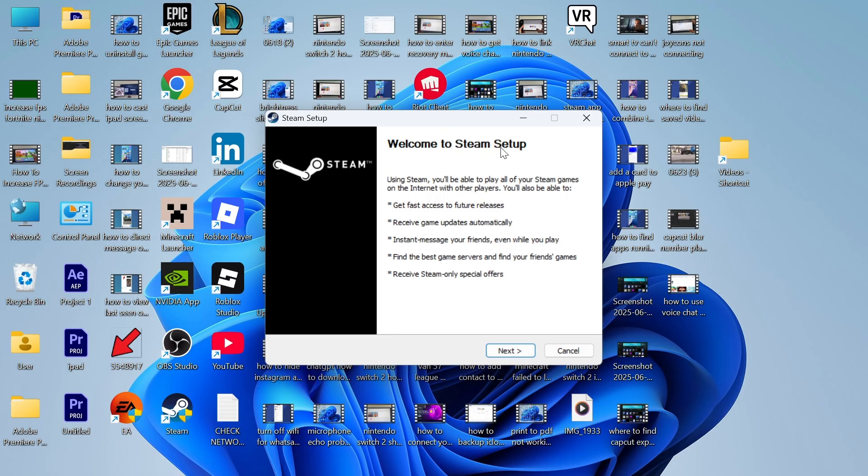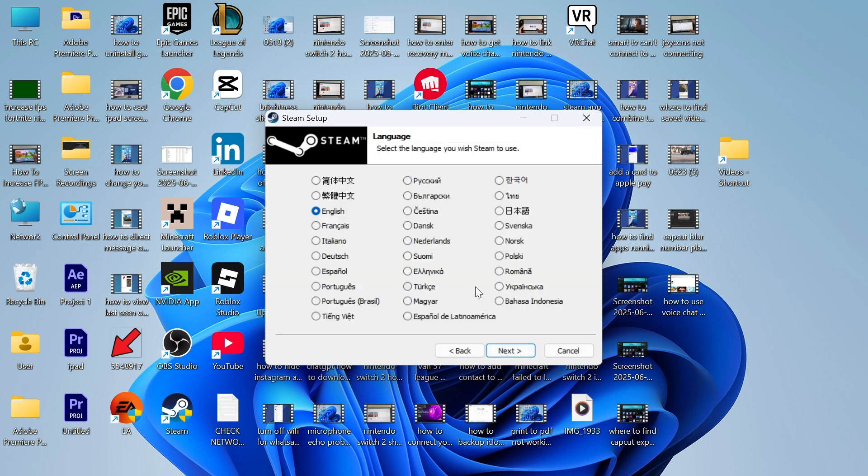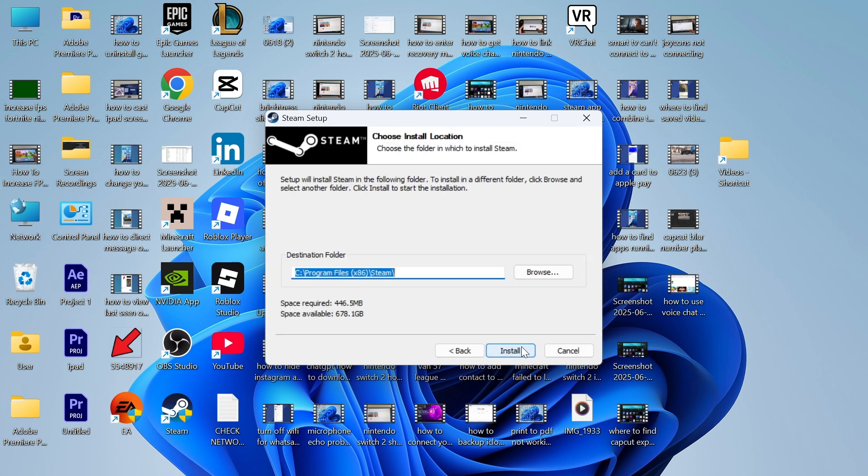Just go ahead and click on this, and keep watching as I'm also going to show you how to set up Steam as well. I'm just going to click on next, click on next again, click on install.